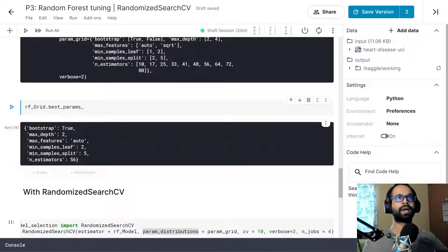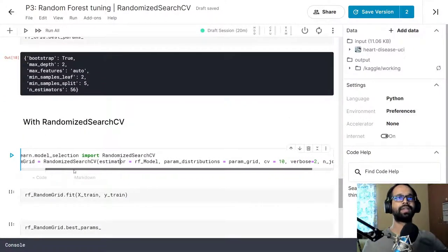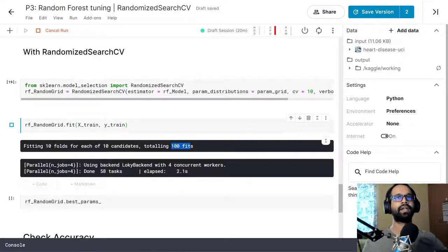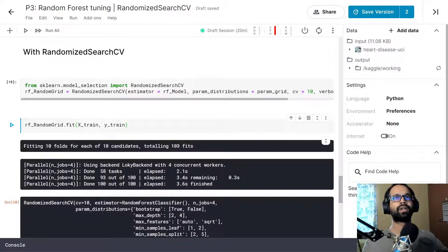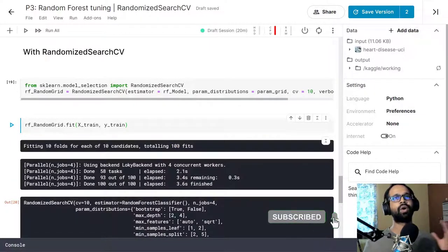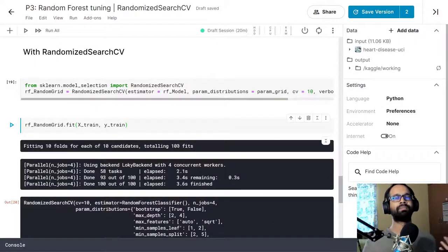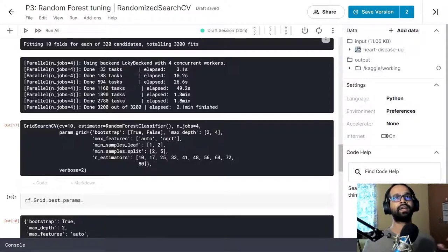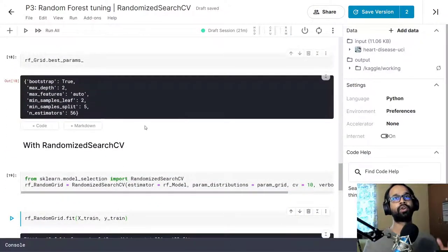Running this you will see the best parameters we get. Now let's run Randomized Search CV and see how much time it takes by comparison. After fitting, it did only 100 fits. So 100 versus 3,200 — with a fraction of the combinations it was able to figure out the best parameters for this model, and it took only 3.6 seconds. That's 3.6 seconds versus 2.1 minutes — a big difference.